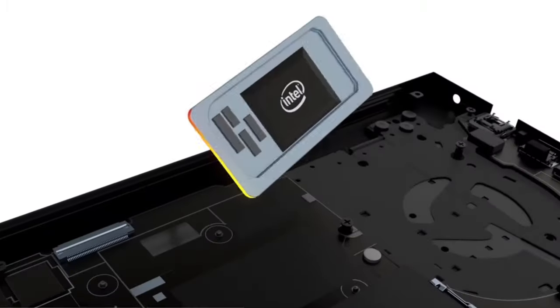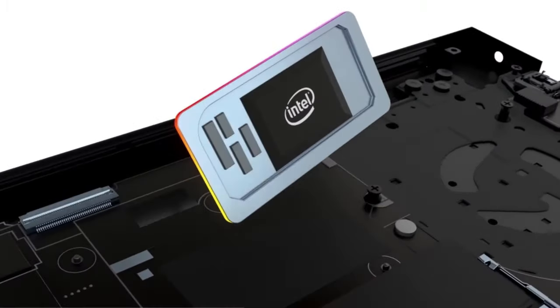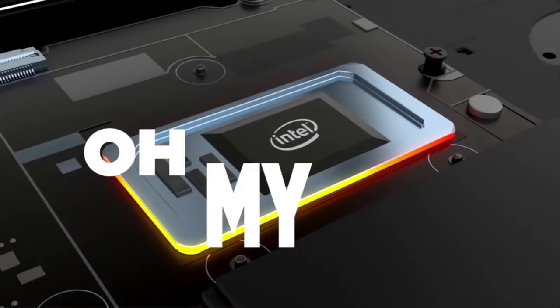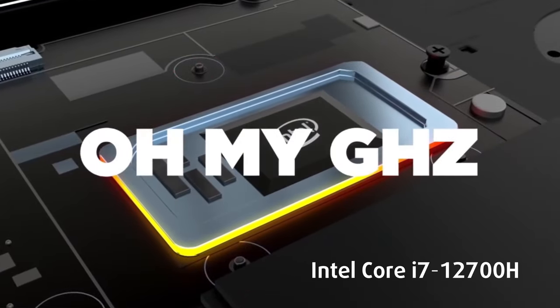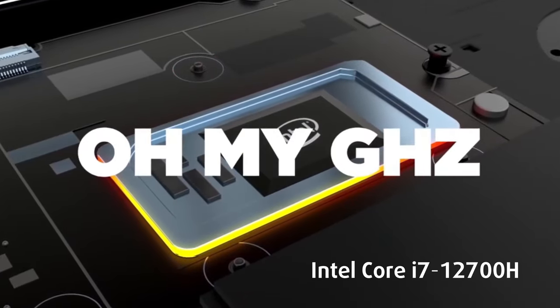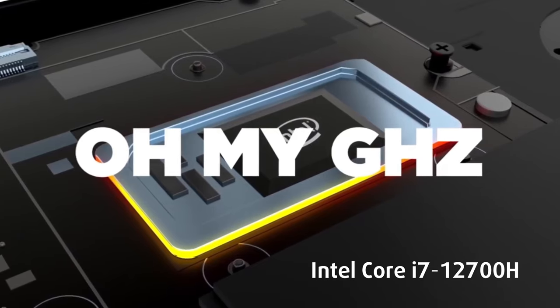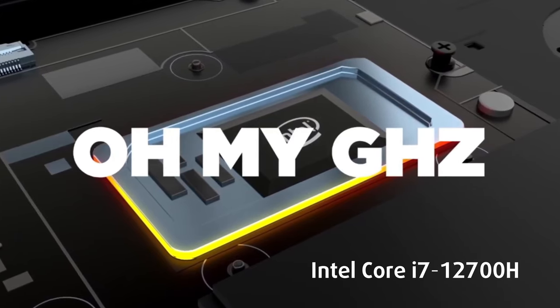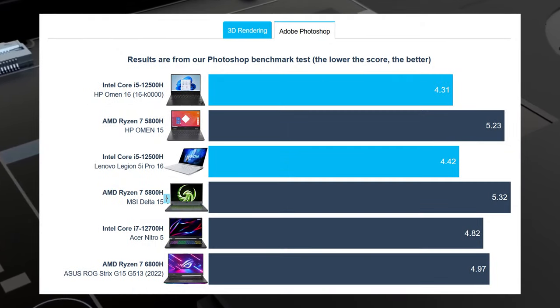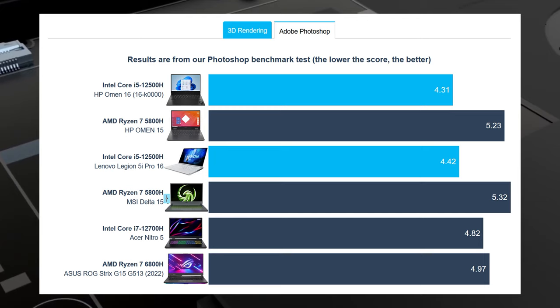The Core i5-12500H is an outlier of a CPU, as its 12 cores and 16 threads put the Ryzen 7 5800H and Core i7-11800H from last year to shame. In terms of its competition, the Legion 5i Pro offers pretty much identical scores with the same CPU.